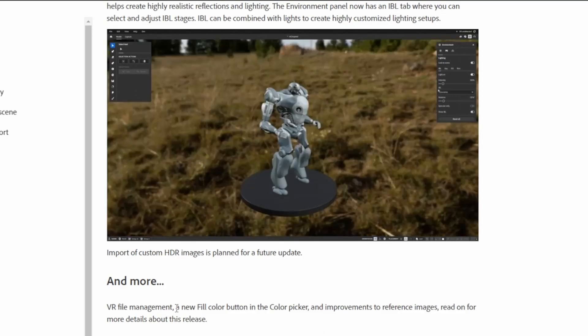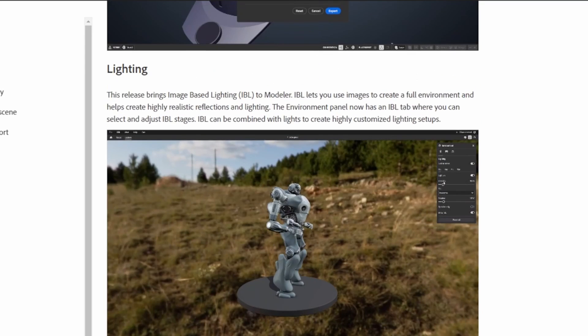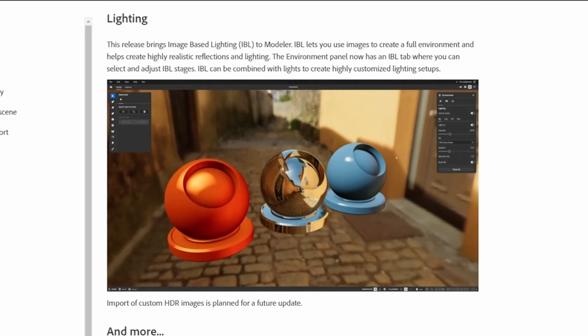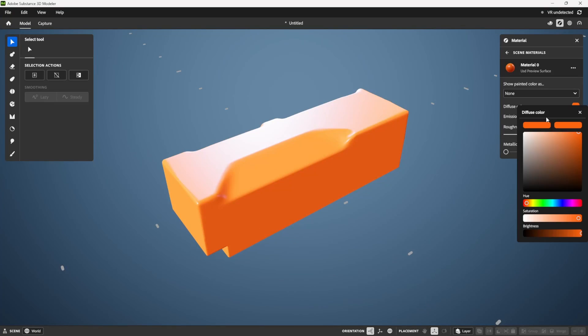One thing that they added in the more section here that I actually did think is pretty useful is now there is a fill color button, so if you have a mesh and you want to flood fill it, you don't have to just use the brush.